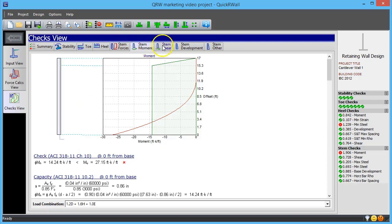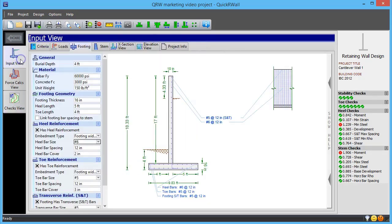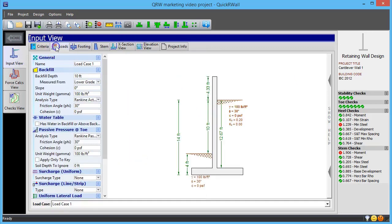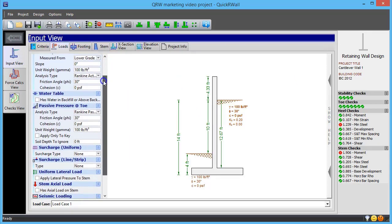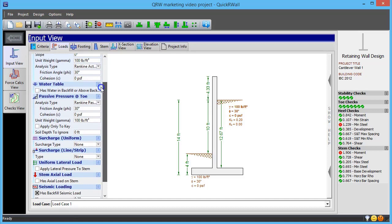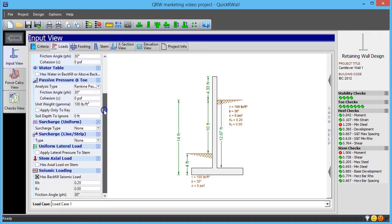QuickWall also demonstrates a great deal of flexibility with loading types. It can accommodate backfill and passive pressure analysis using a variety of different earth theories, handle water in the backfill, and also apply surcharges in multiple ways. On top of this, the program can handle seismic loading and user-defined vertical and horizontal loads on the stem from arbitrary sources.